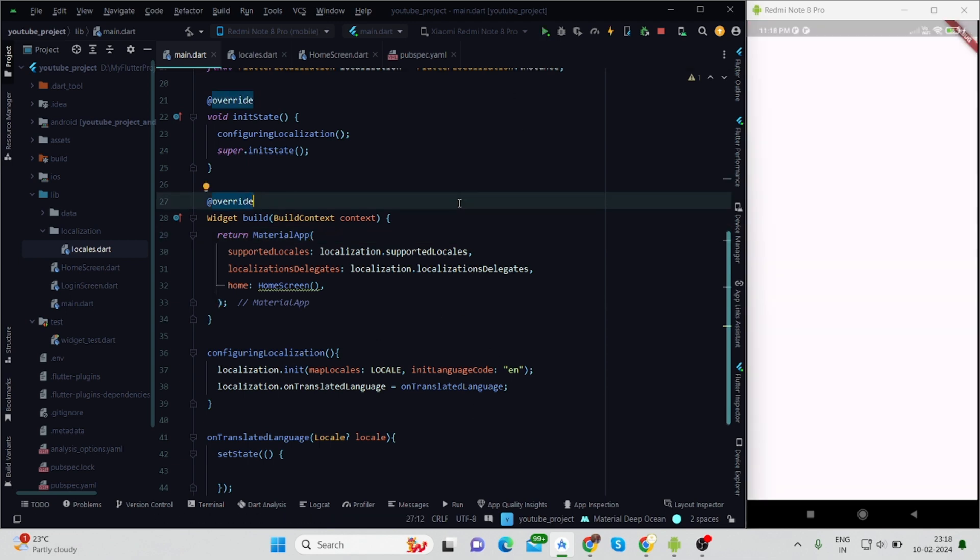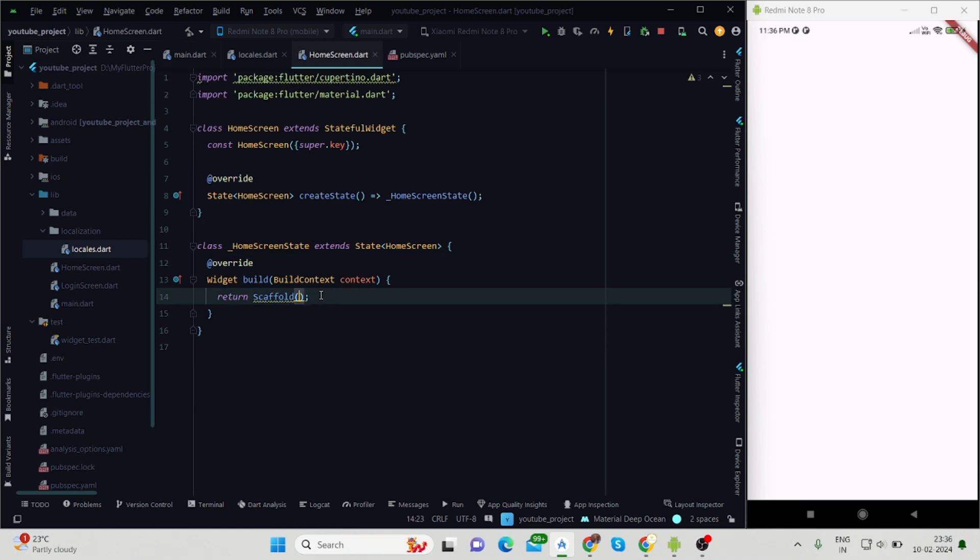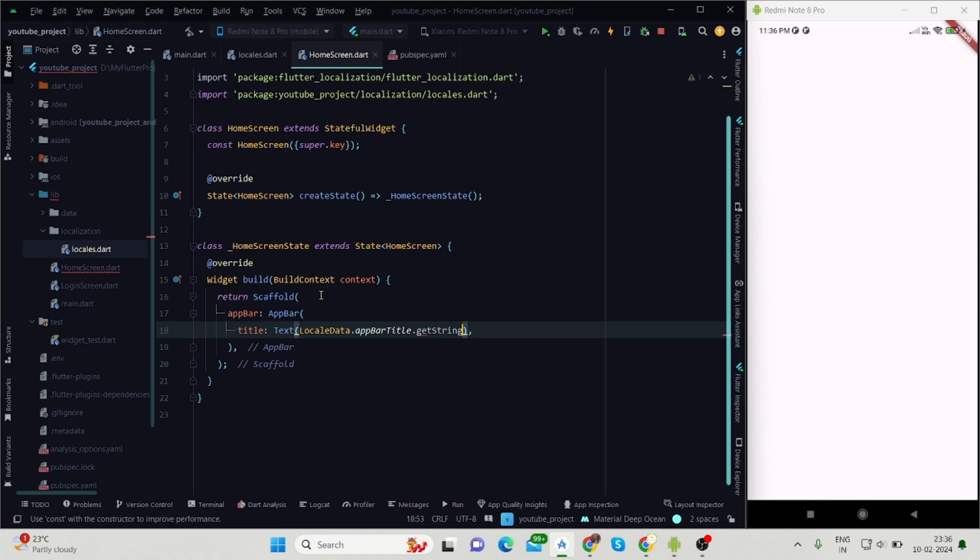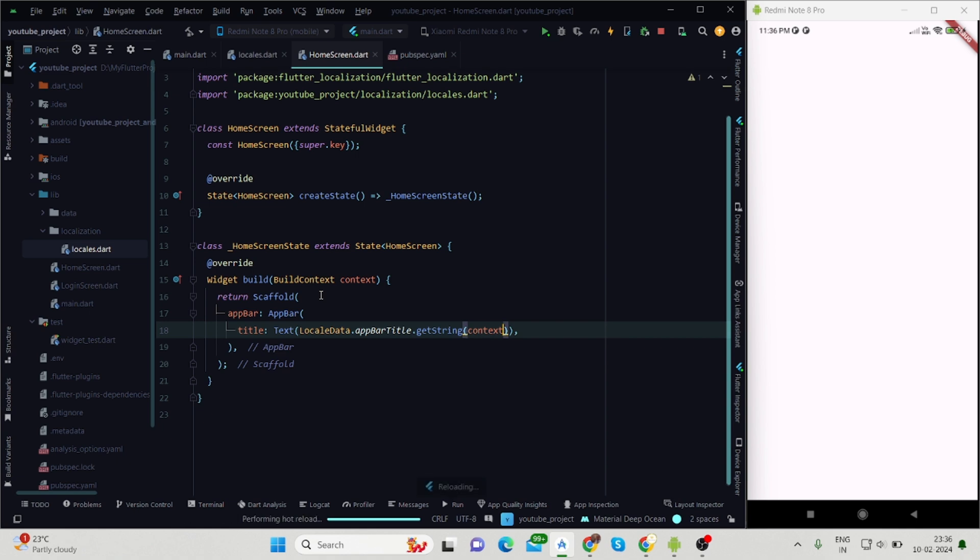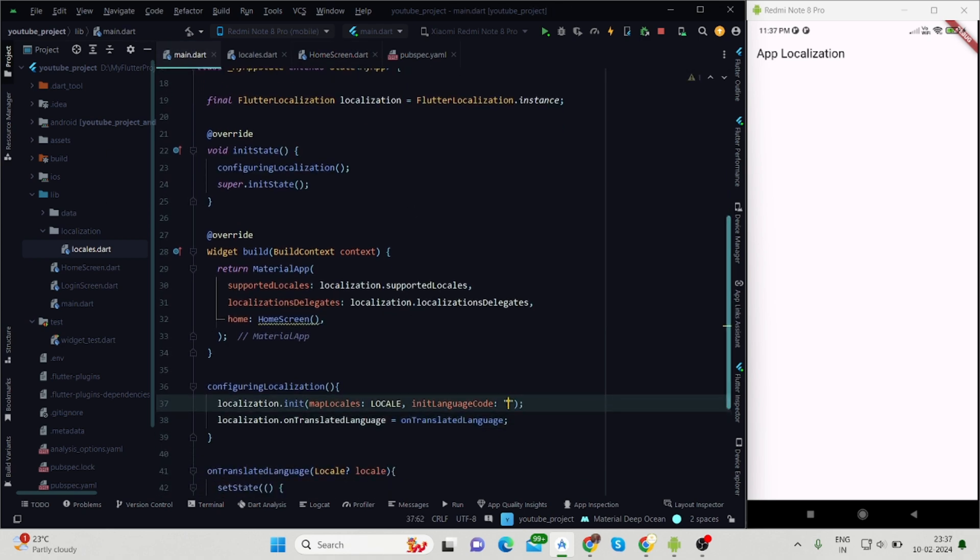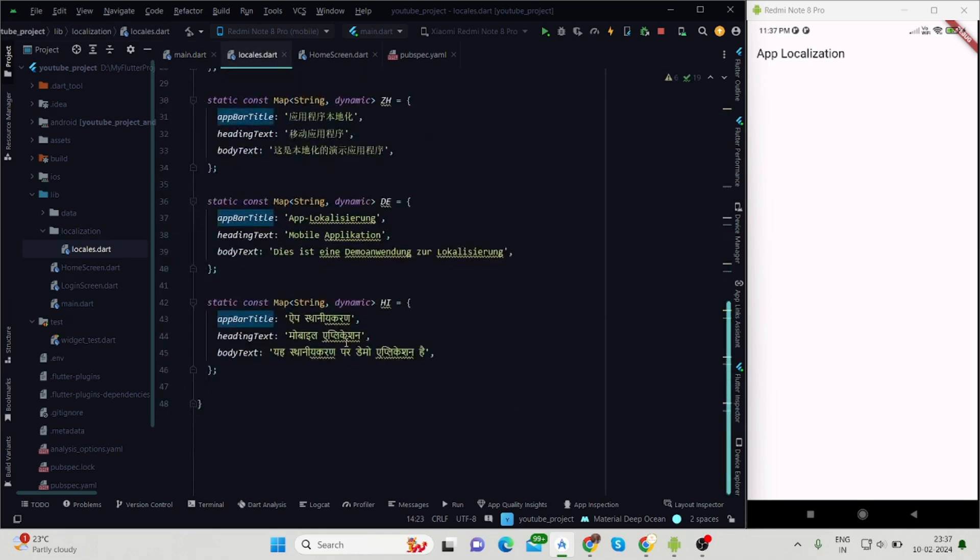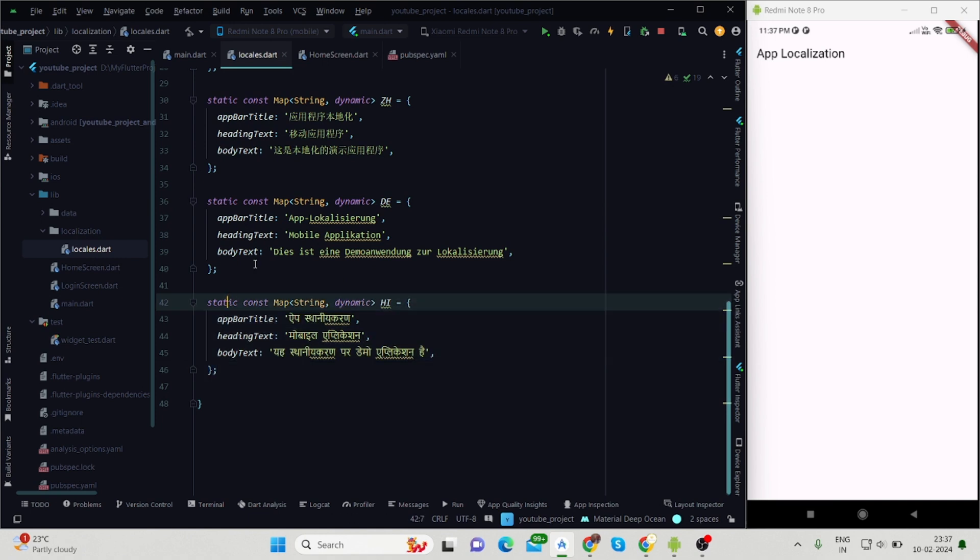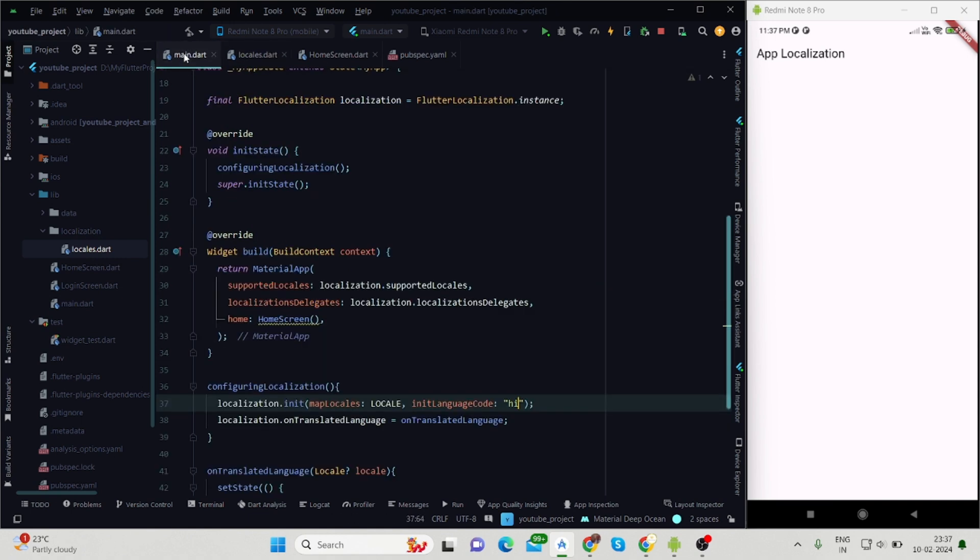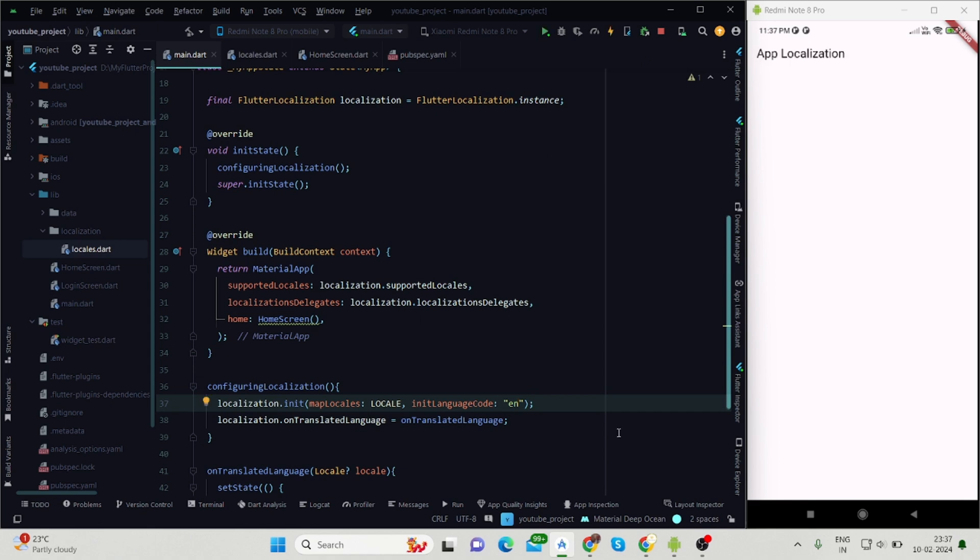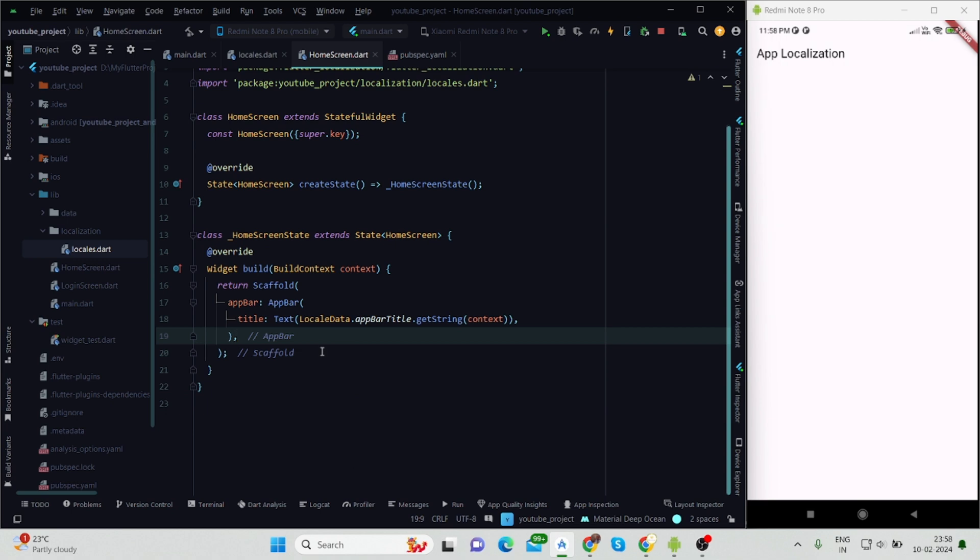Now we are done with the main function. Now we will do coding for the home screen. Here I'm using AppBar inside scaffold, and as the title of the AppBar I'm using text widget with the value LocalData.appBarTitle.getString, passing context. So initially it will print in English because I'm using 'en' here. Now I'm changing it to 'hi' for printing my app bar title in Hindi. As you can see, my app title changes from English to Hindi. Let me revert back to English.